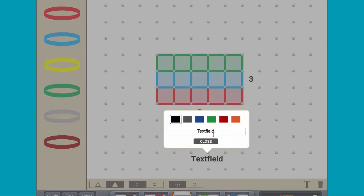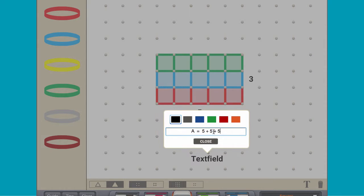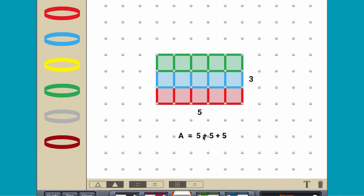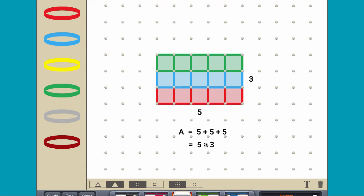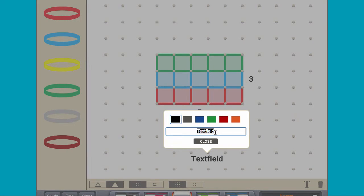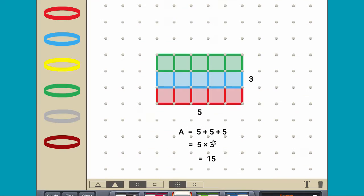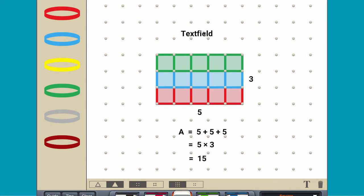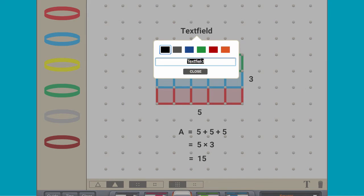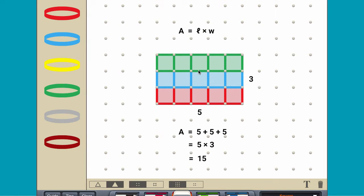The rectangle has an area of 5 plus 5 plus 5 square units, or 5 times 3 square units, or 15 square units. To find the area of any rectangle, multiply the length by the width.